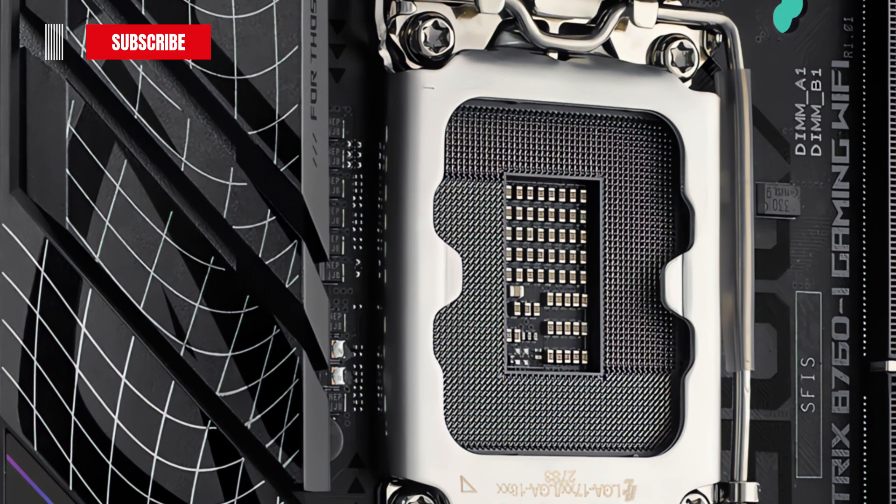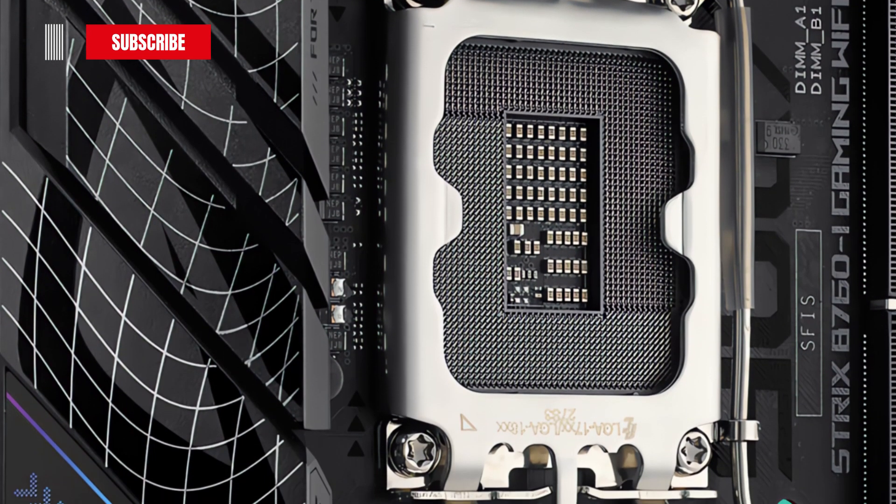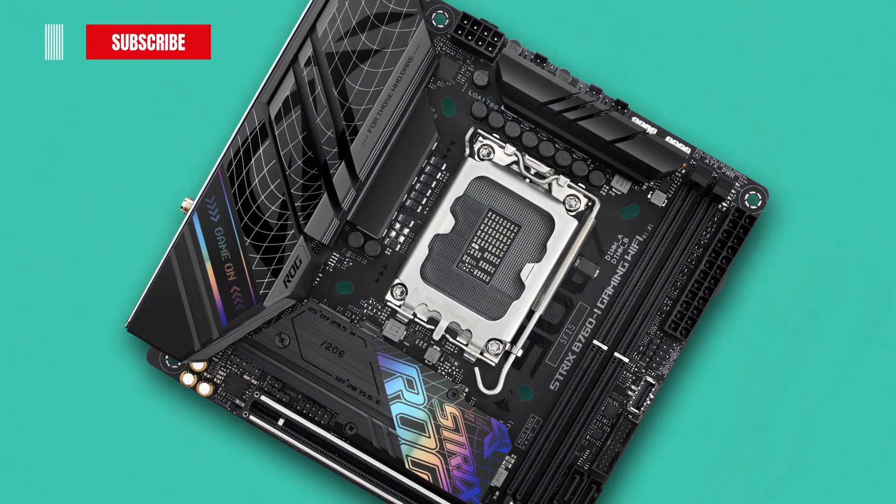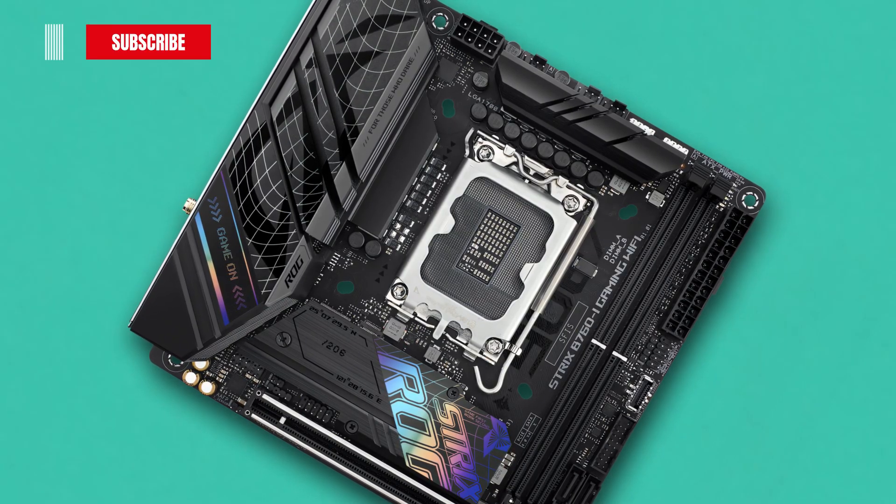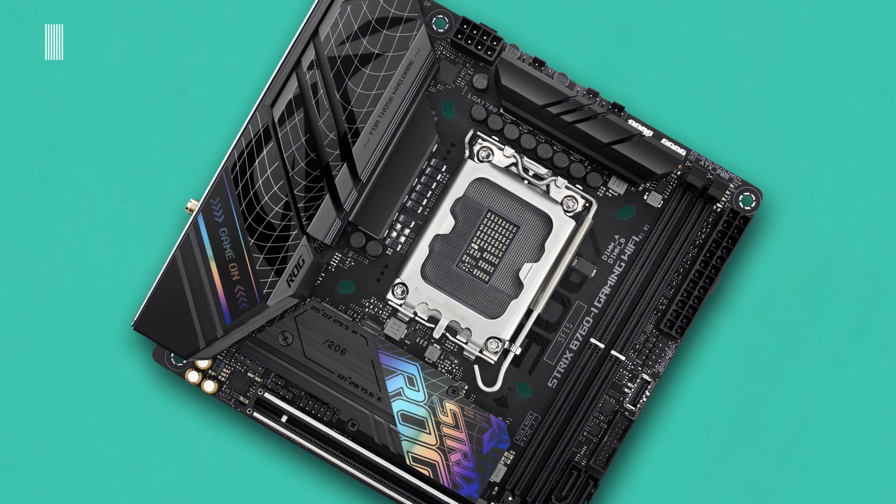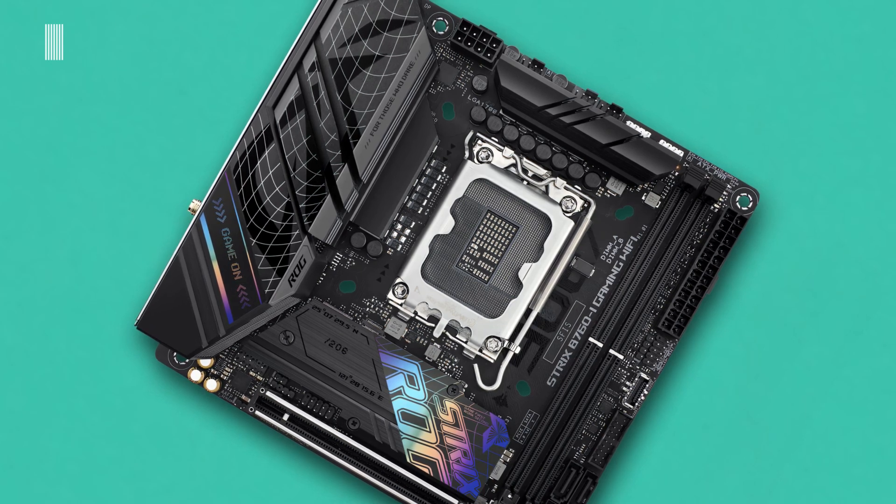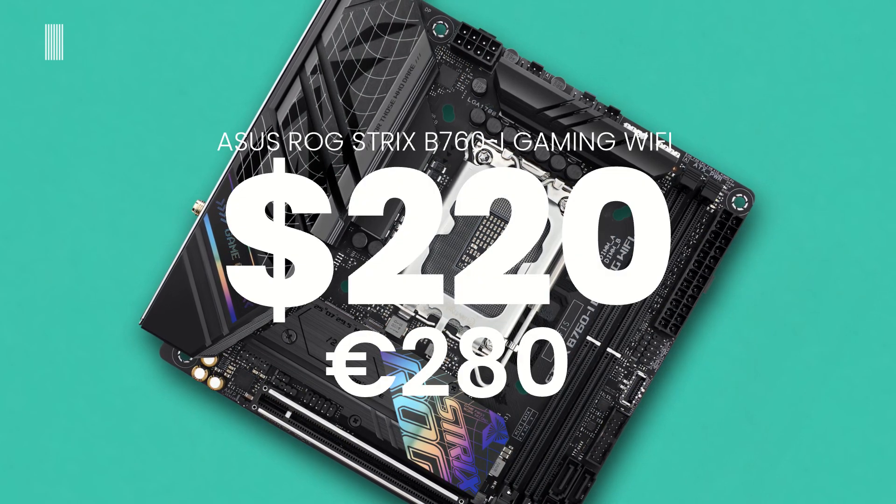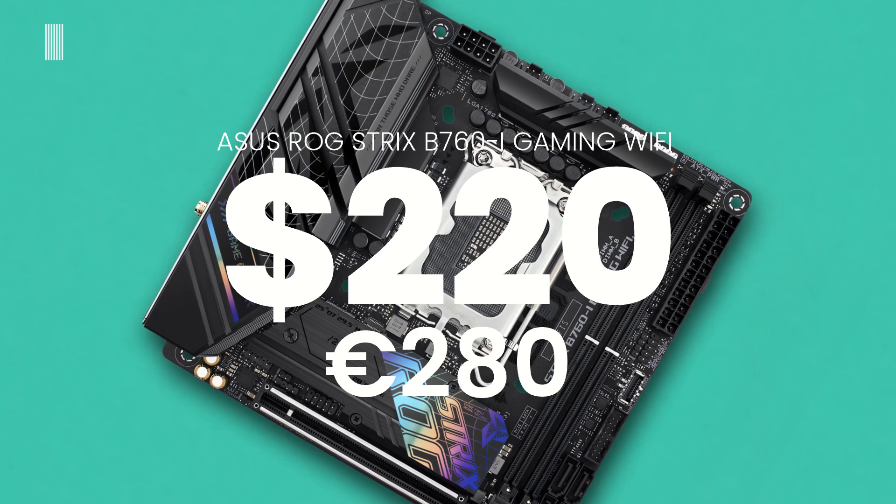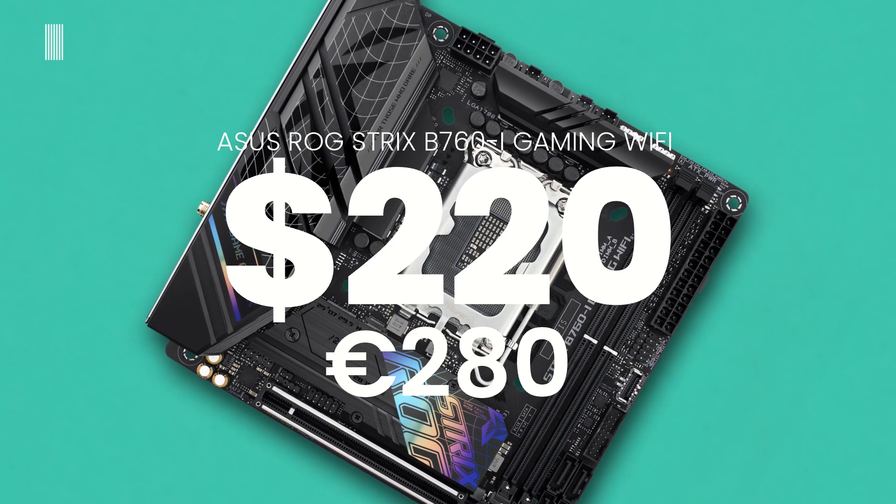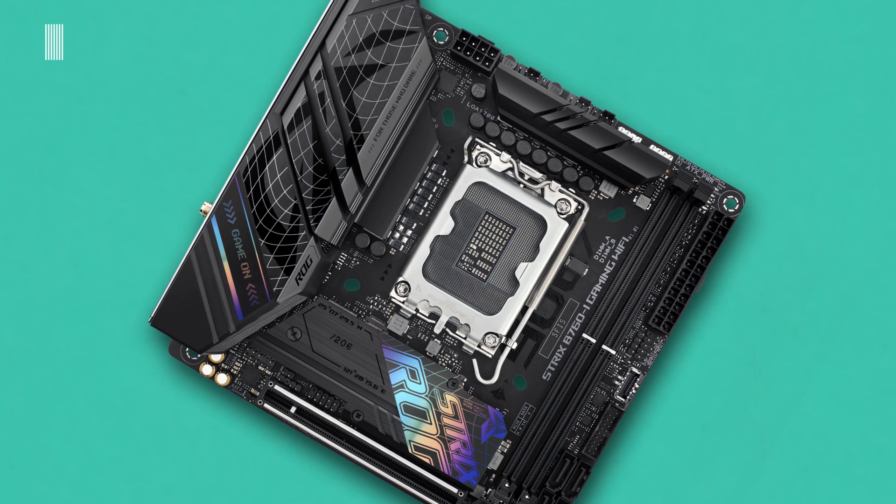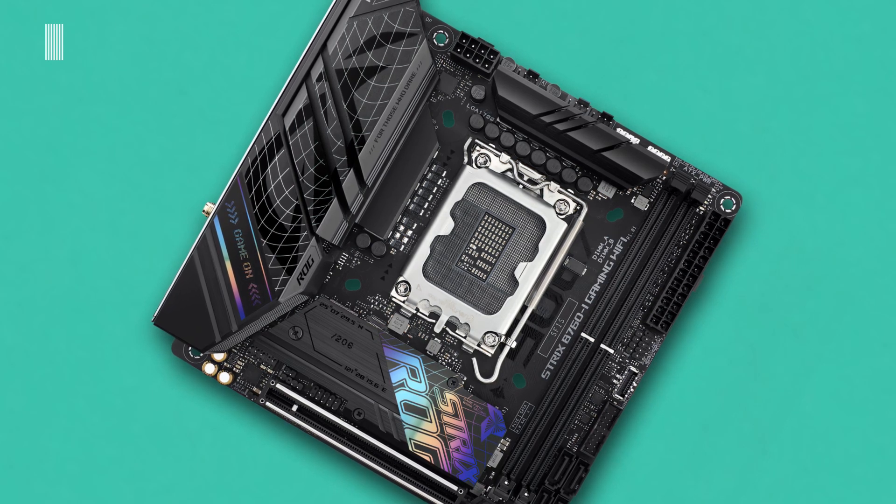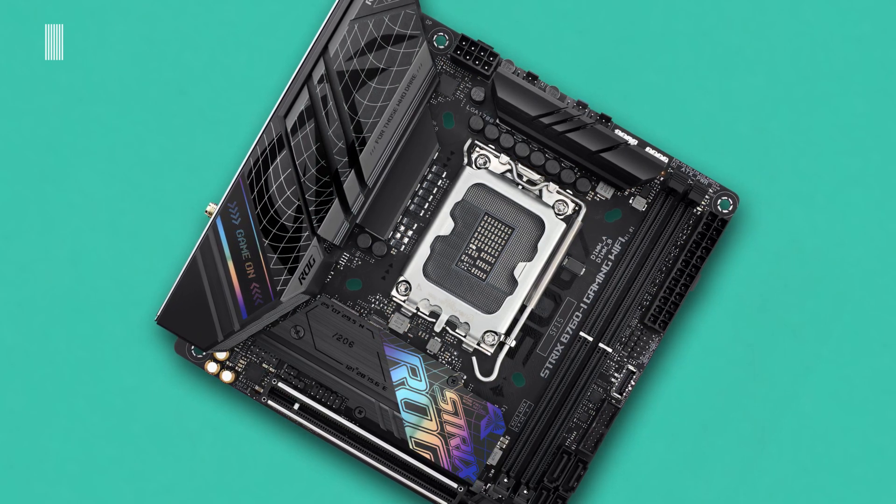But now it is time to talk about the price. The ASUS ROG Strix B760i Gaming Wi-Fi motherboard is available now at a price of around $220 US or 280 euros at the time of making this video. As always, I leave you all links to buy it in the description below.